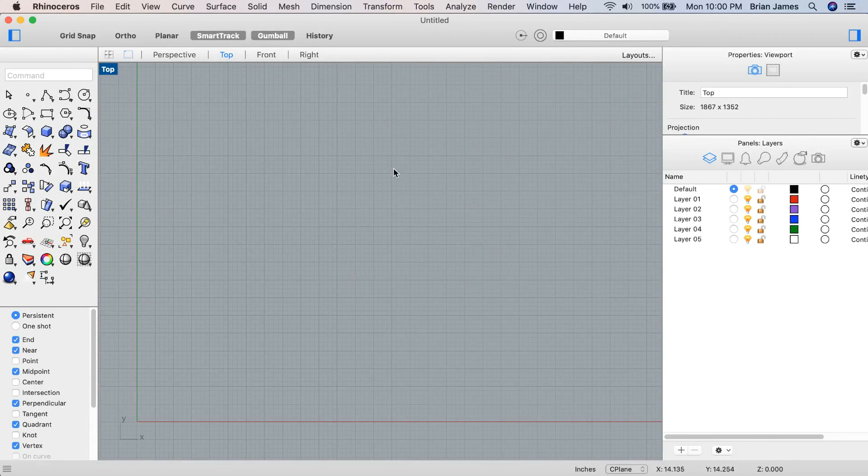Hi everybody, this is Brian James from Rhino3D.com. In this video, I'll be showing you a bit about Grasshopper in Rhino 6 for Mac.